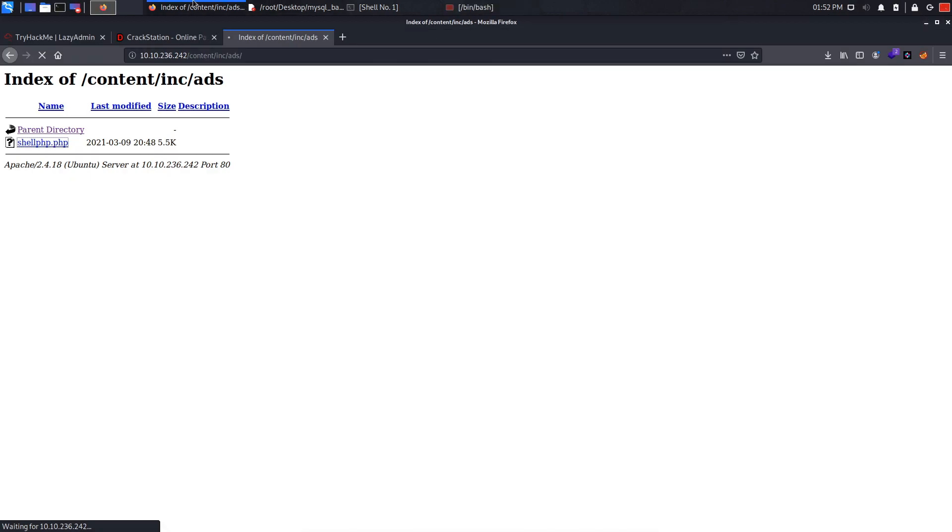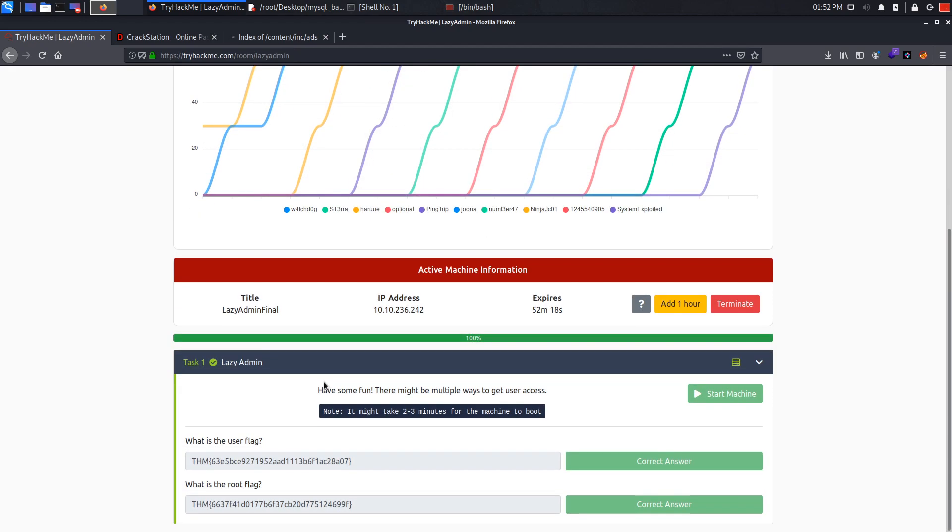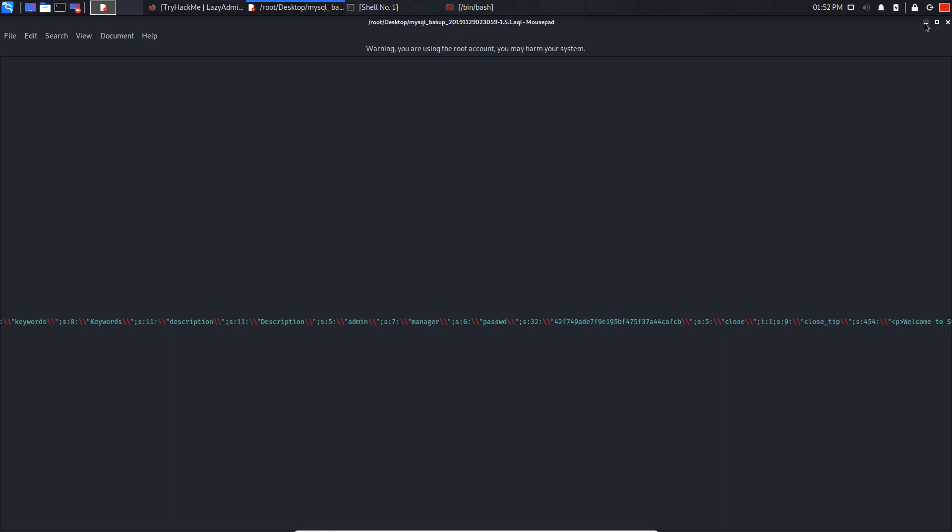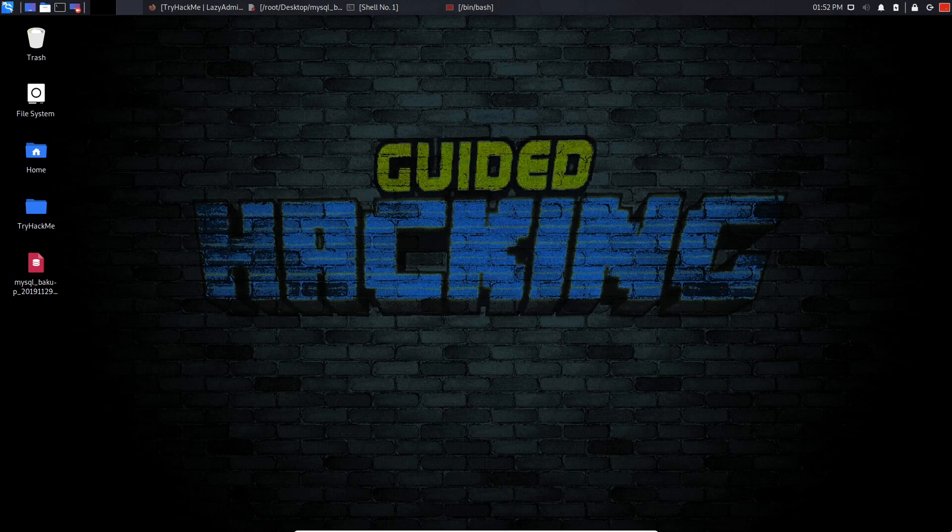And if we go back to Try Hack Me and submit our flags, as you can see they are right. I really hope you guys enjoyed today's video. My name is Jussain, I'll see you in the next one.